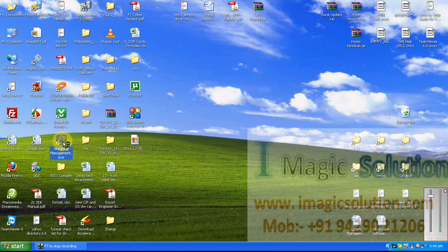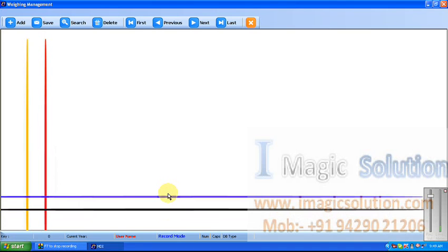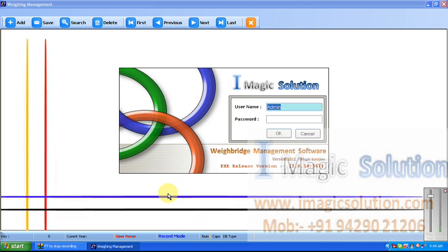Now we can start our software — web bridge management software. We can see all the demo details. This software is working with all makes of indicators, like every Satorias.